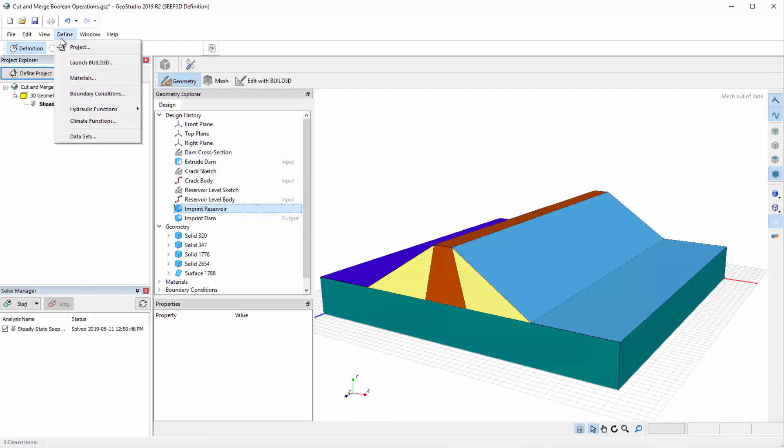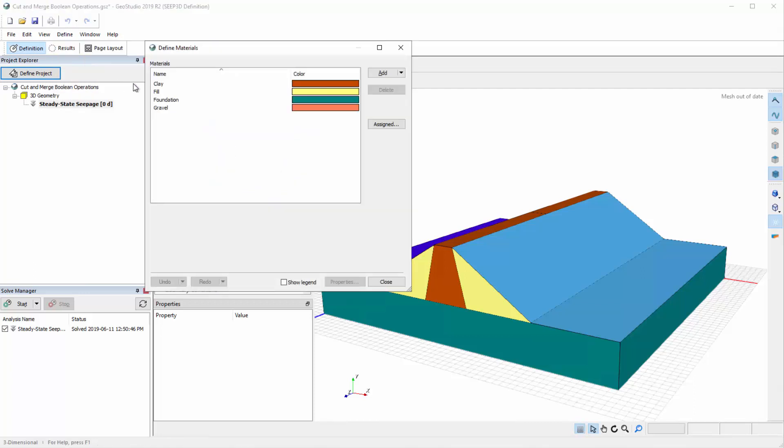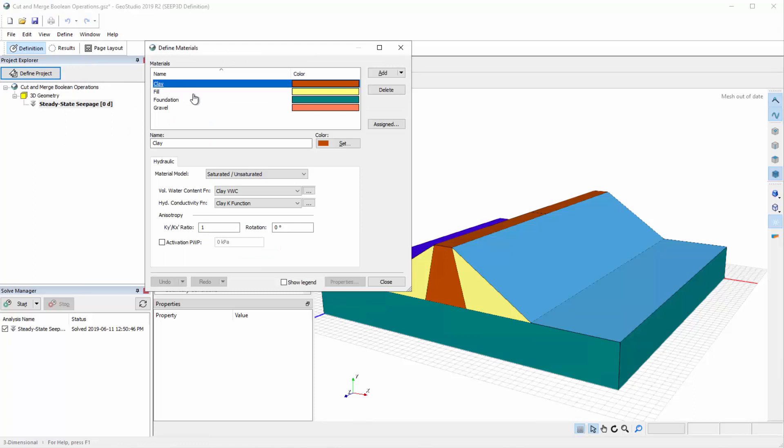Material properties and boundary conditions were created in the Define Materials and Boundary Conditions dialogs using the same method as for SEEPW analyses.